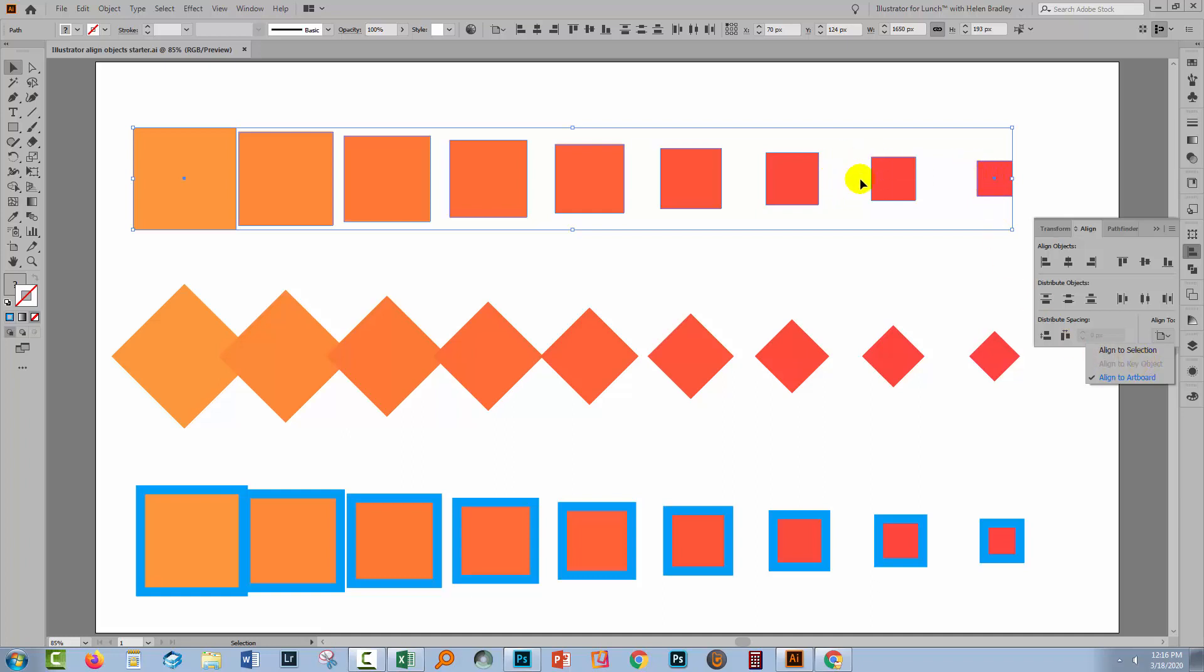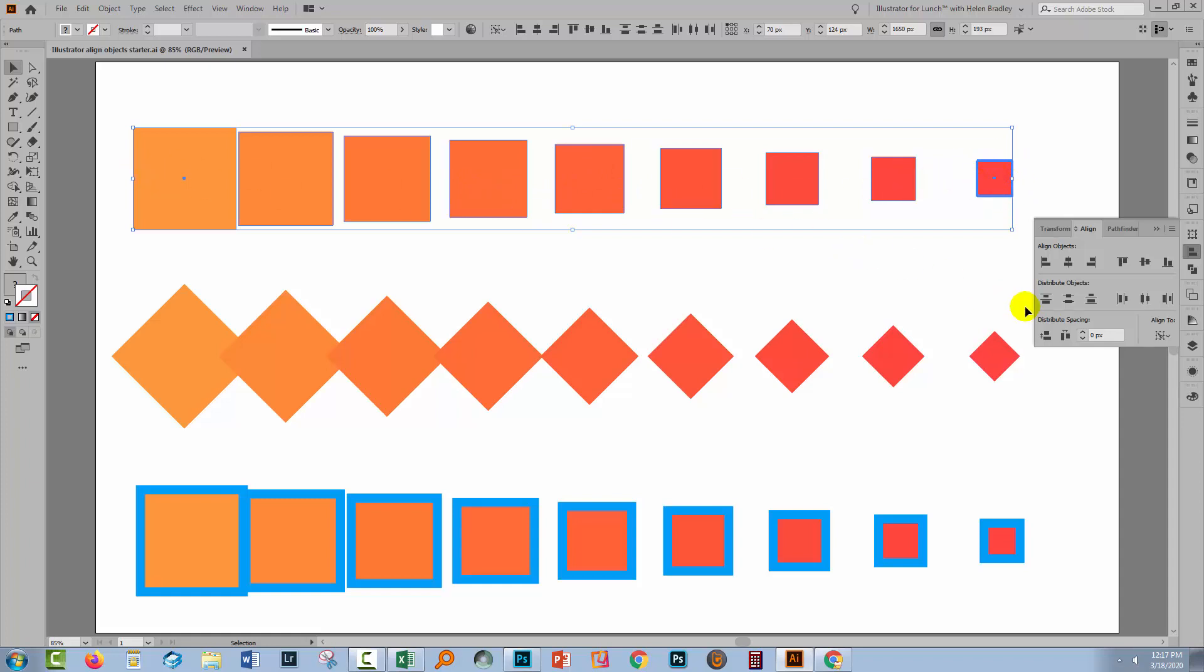So what we'll do is just come back in with all of these objects selected and just click on one, which will then become the key object. It's got a darker border around it that tells you that it's the key object. It really doesn't matter too much which one you select. This is the one that's not going to move. All the others will move. Once you've configured a key object, then you'll have Align to key object selected.